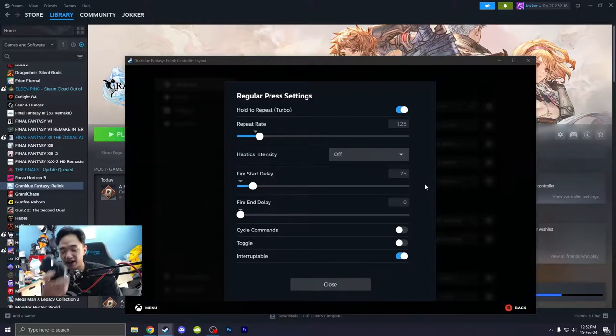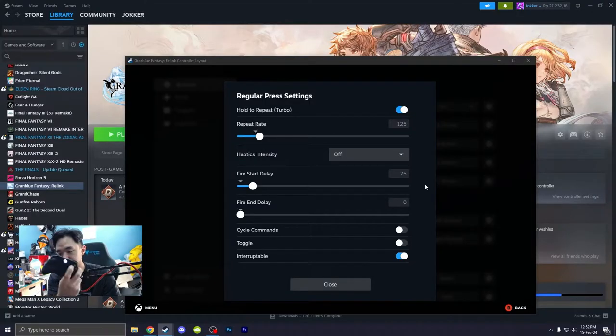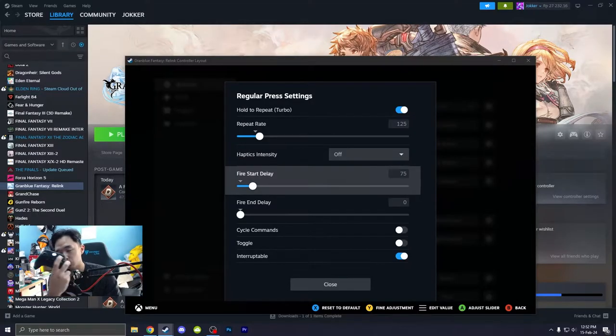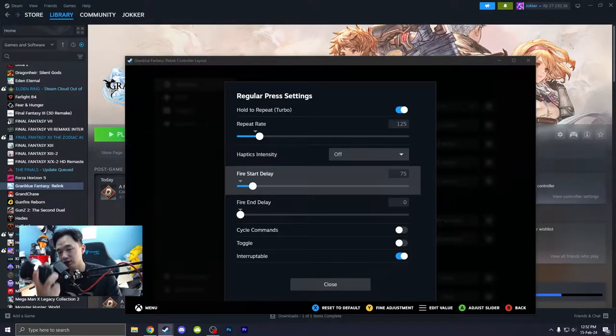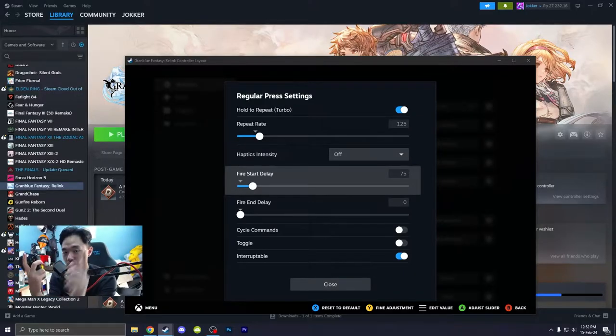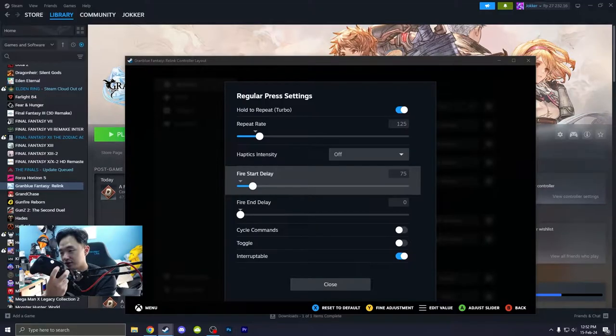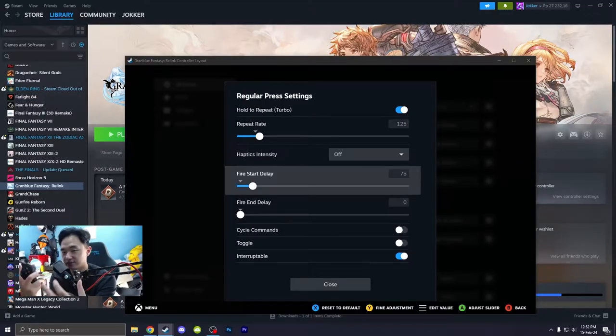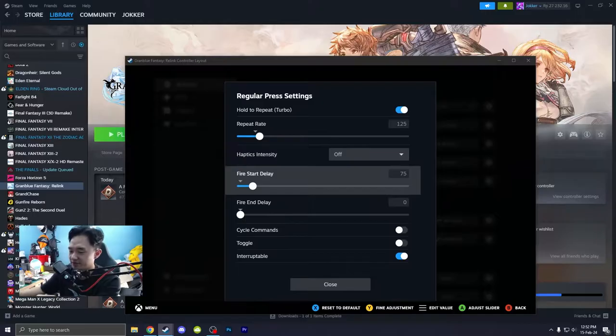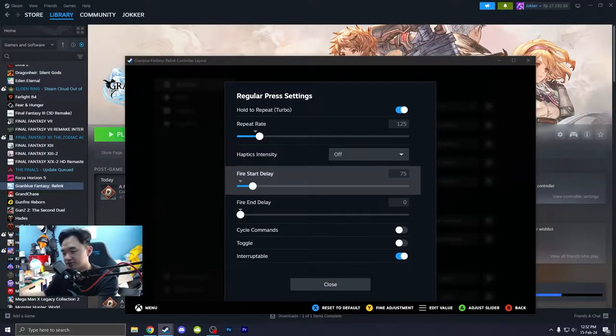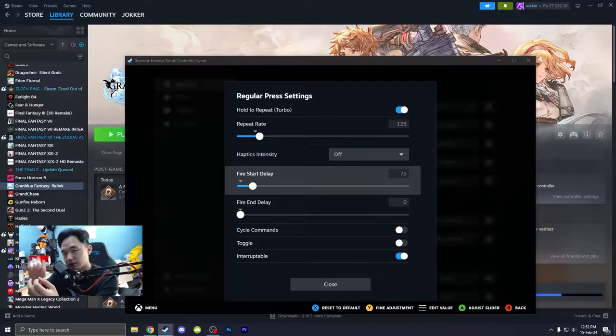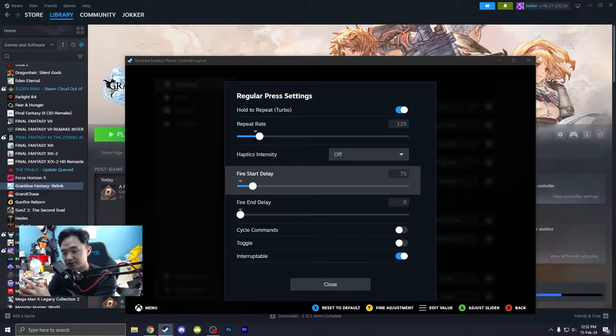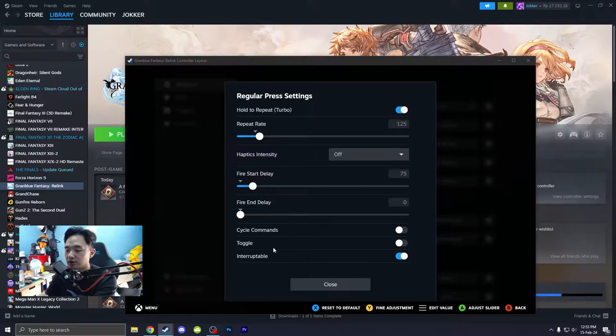So when you hit X, or probably X, in my case because I use an Xbox controller. So once you hit X once and not hold it, it will still only press once. So when you hold it longer, it will start the turbo mode if you understand what I mean. So that's basically it. And fire end delay, I'll set it to zero because once you release your button, it will automatically stop for you. You can also use toggle. I don't know what the cycle commands are.